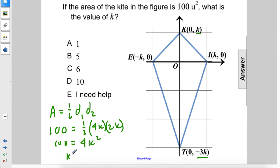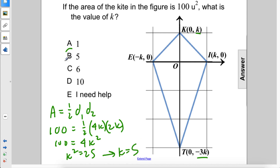k squared equals 25. Therefore, k equals 5. The answer is B.